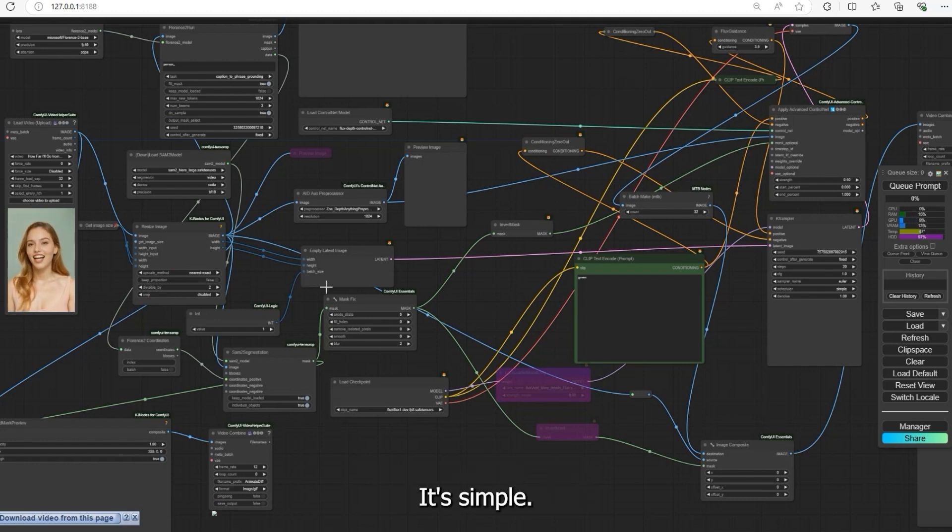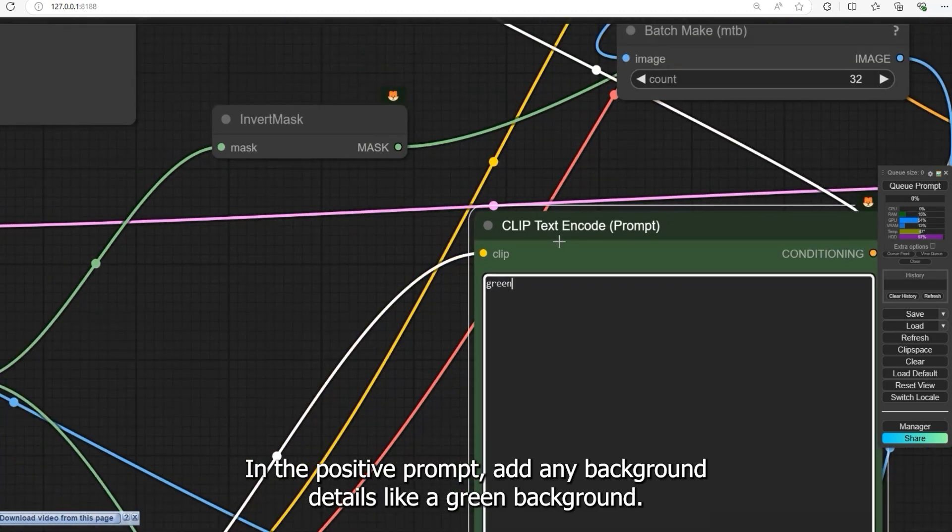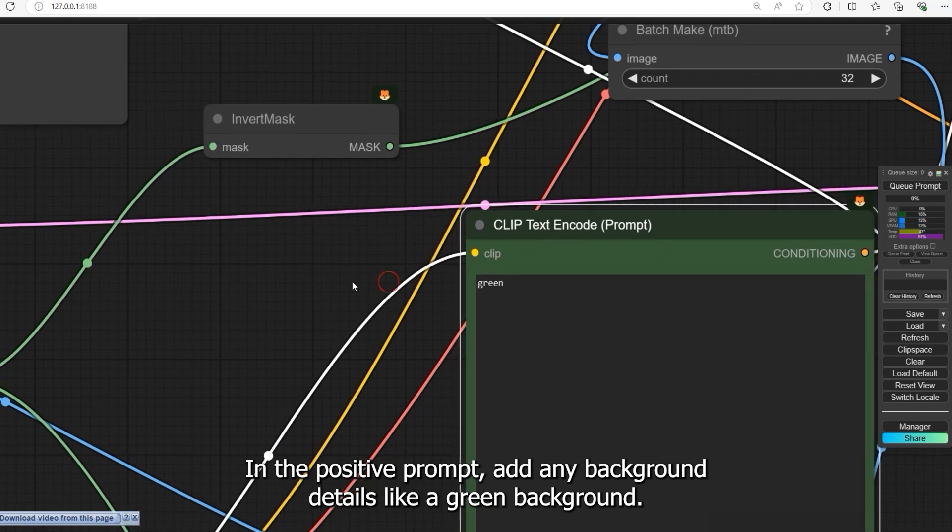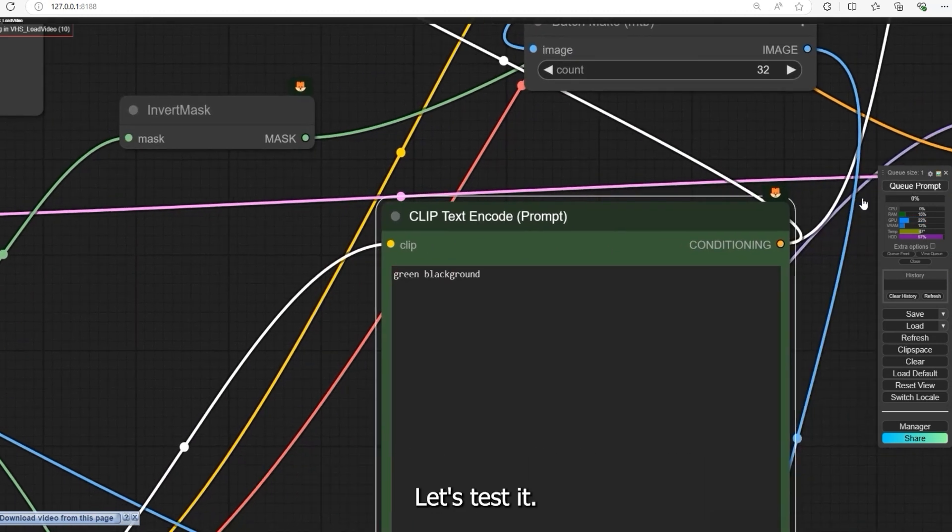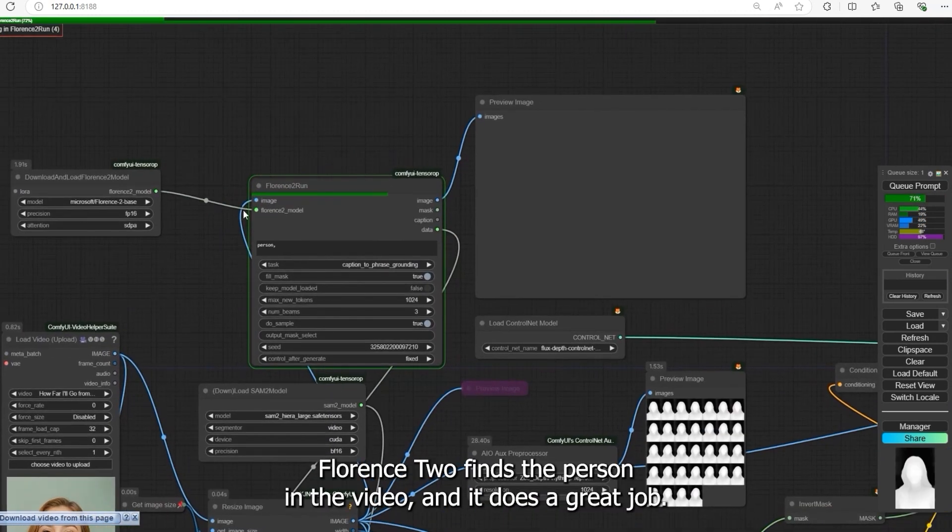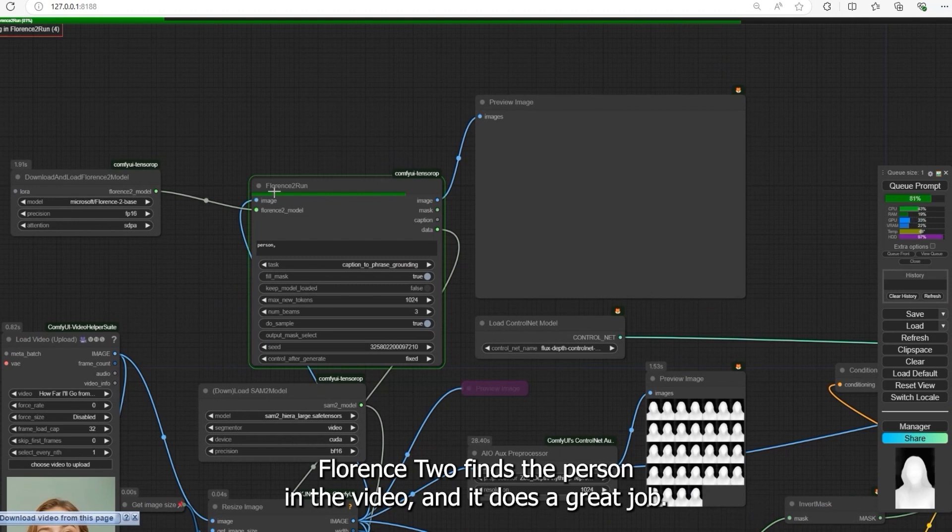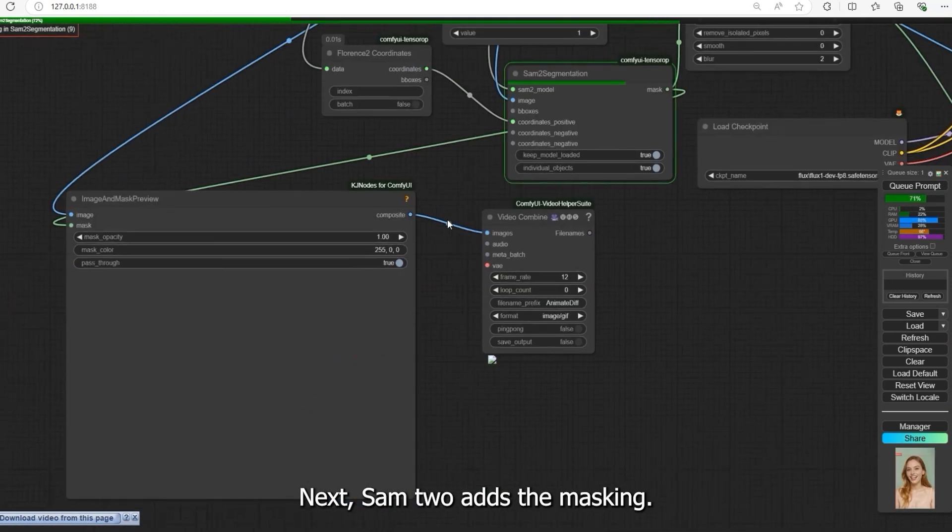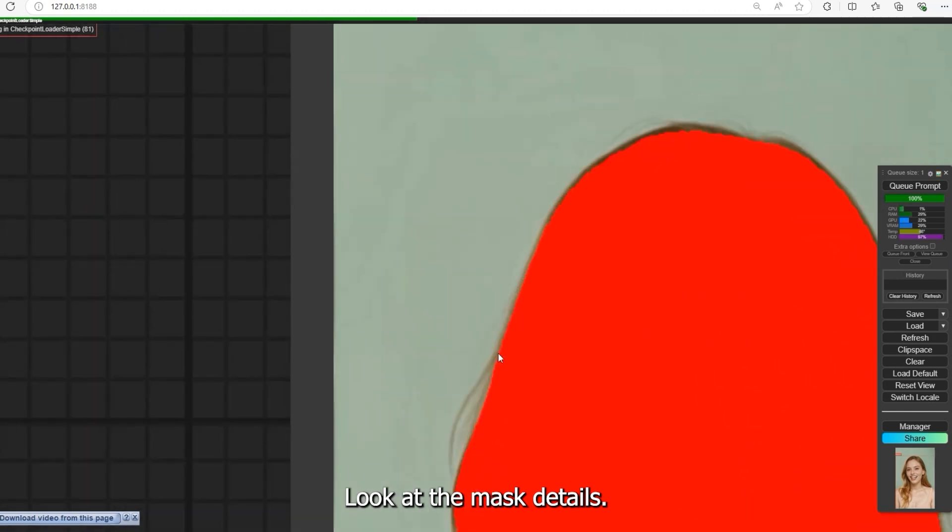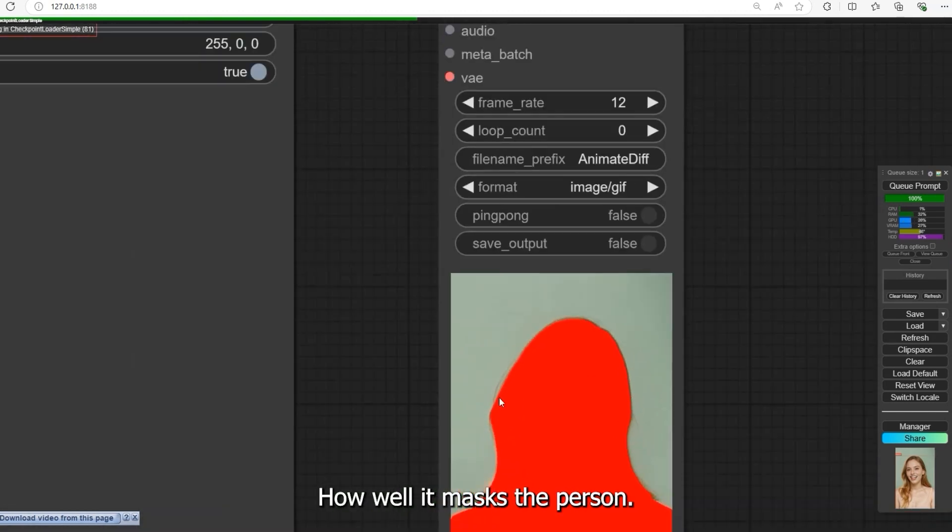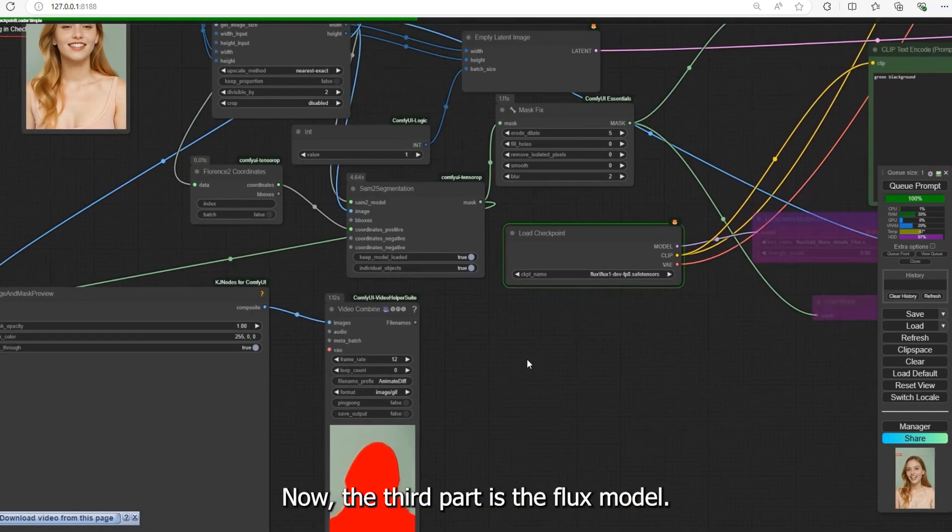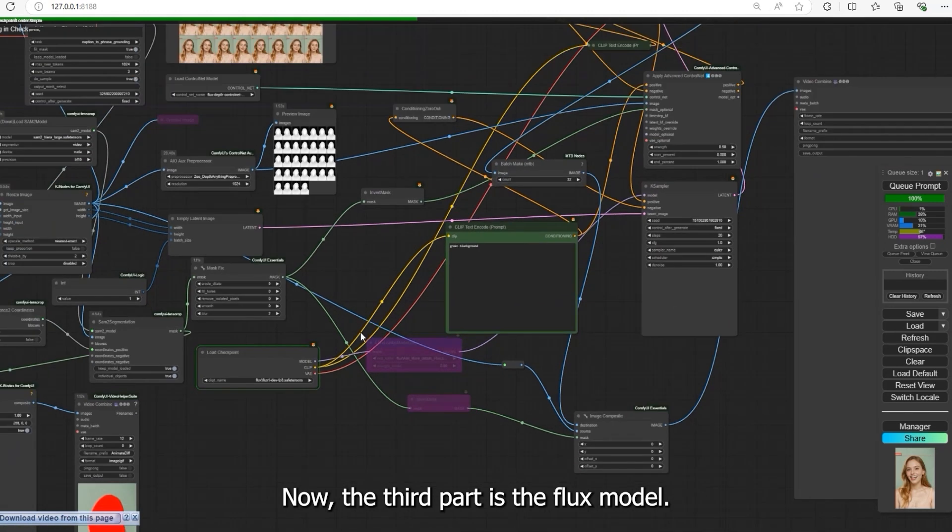It's simple. In the positive prompt, add any background details like a green background. Let's test it first. Florence 2 finds the person in the video and it does a great job. Next, SAM 2 adds the masking. Look at the mask details, how well it masks the person.